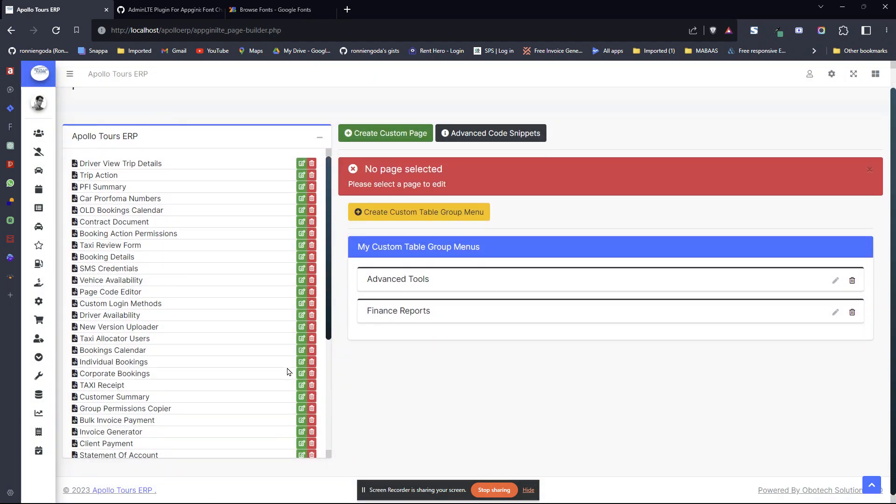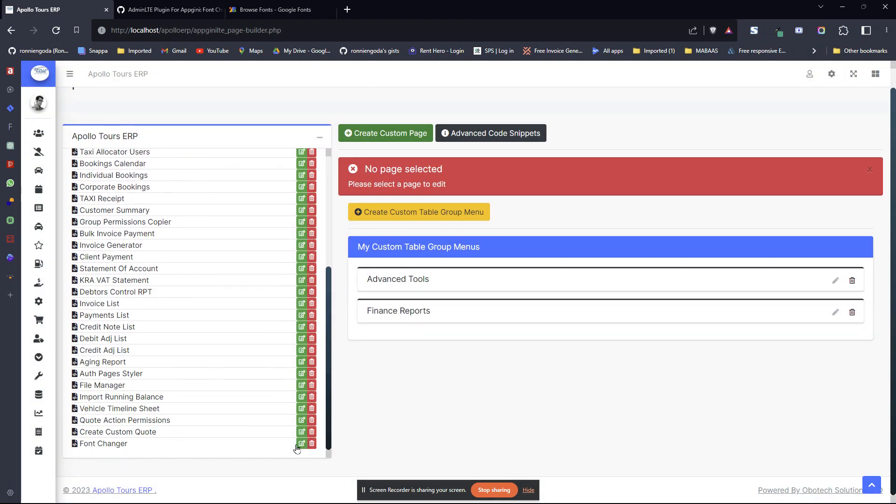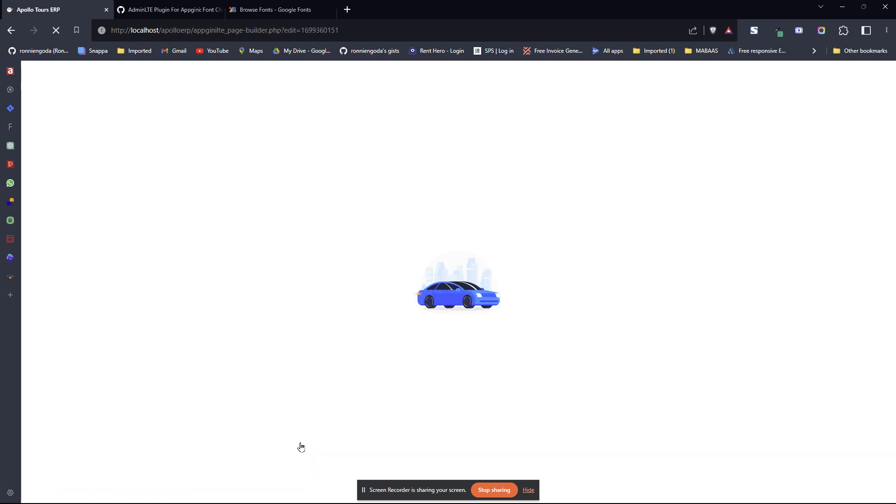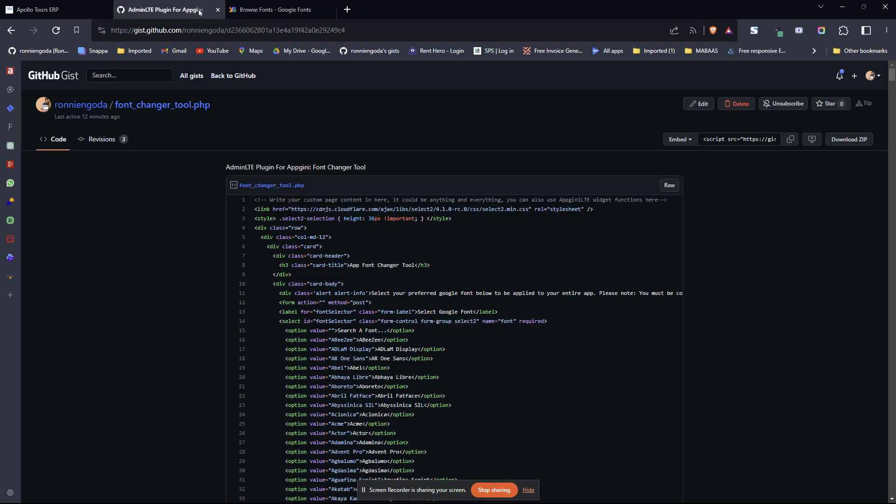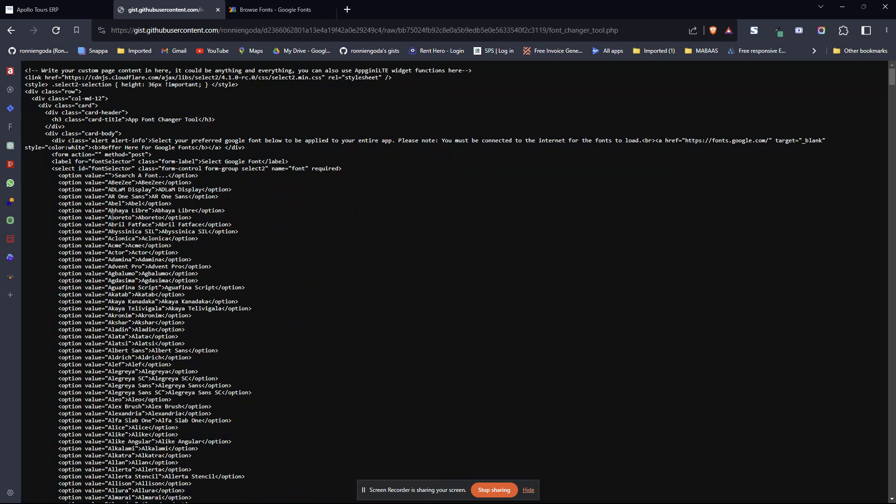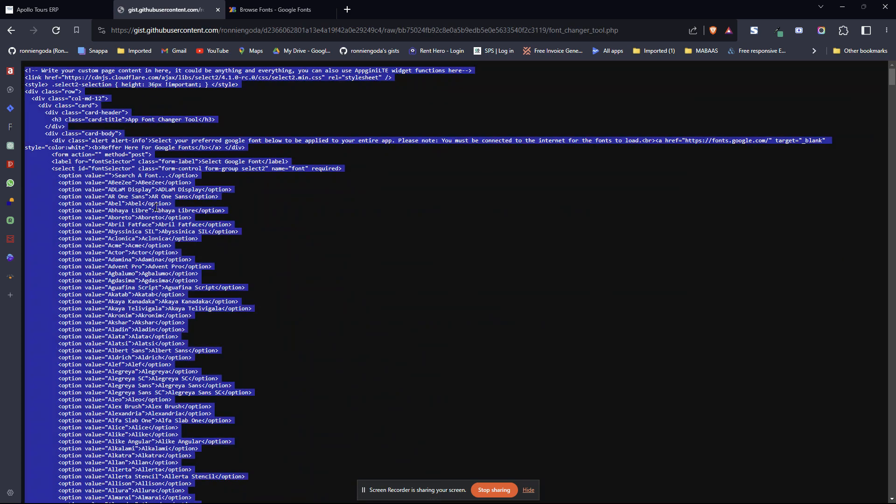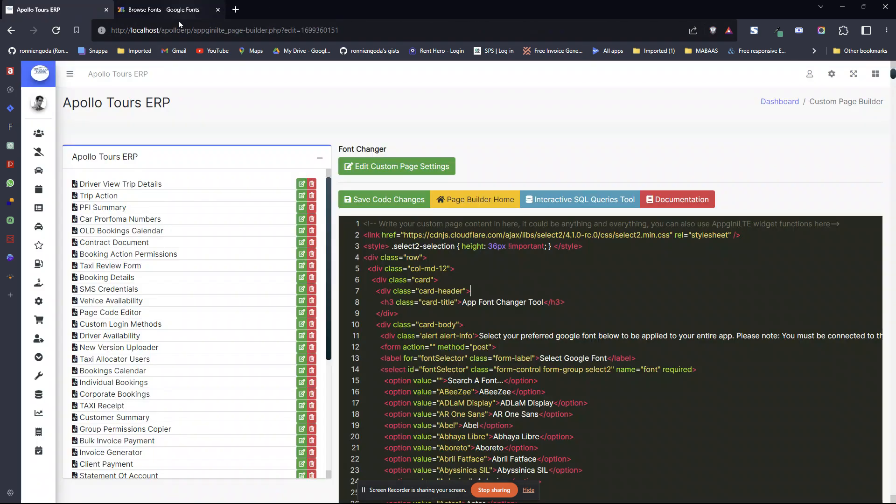Once you've created the page, you just go here to font changer. Now the tool that you've created. Under the code section, we want to change the code. For my case, I've already put the code, but for you, you'll just copy everything here. You can click on raw here, select everything, paste it here, save code changes.